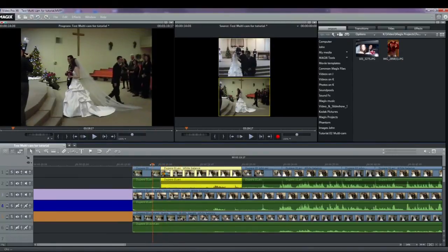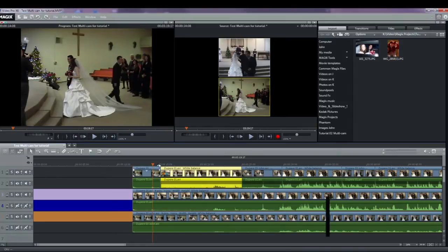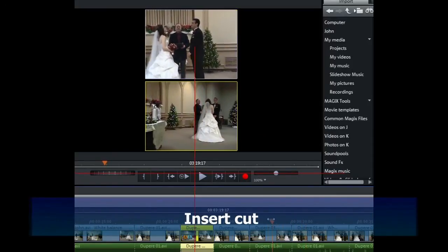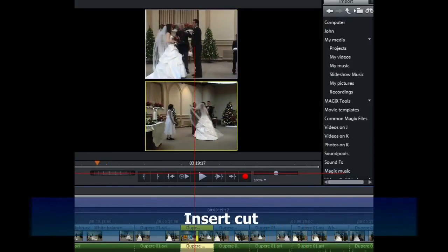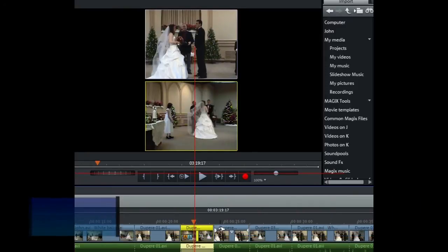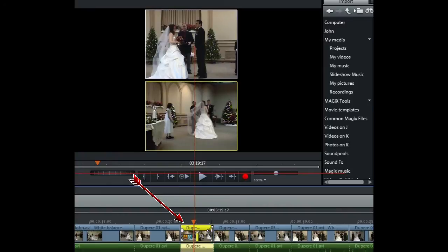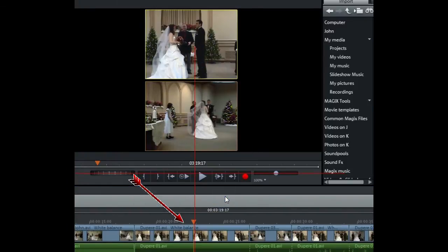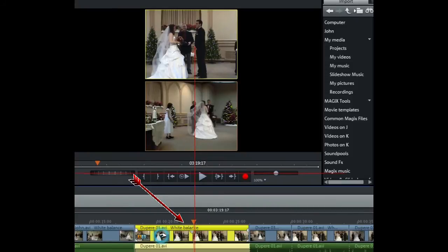There are other modes. You can do an insert cut. This inserts material from one of the sources between any position on the target track and the next object. Place a playback marker at the desired position and click on the desired source in the preview monitor. The object gets overwritten by the new one.